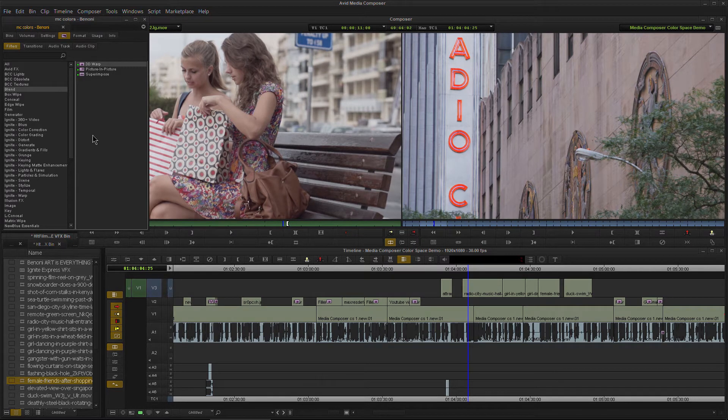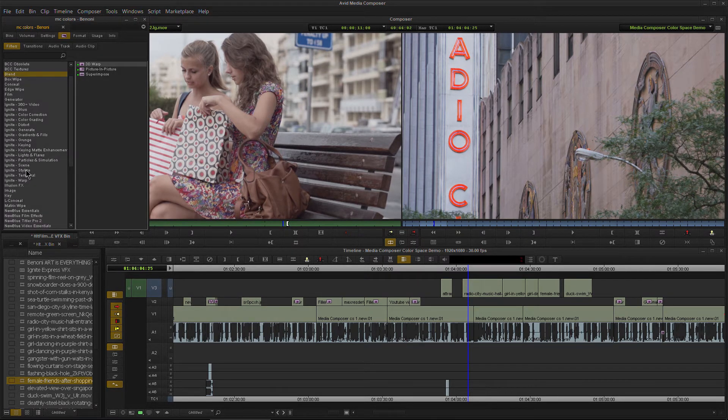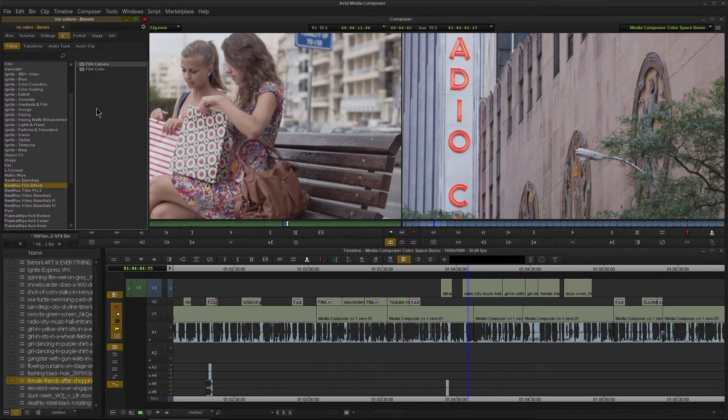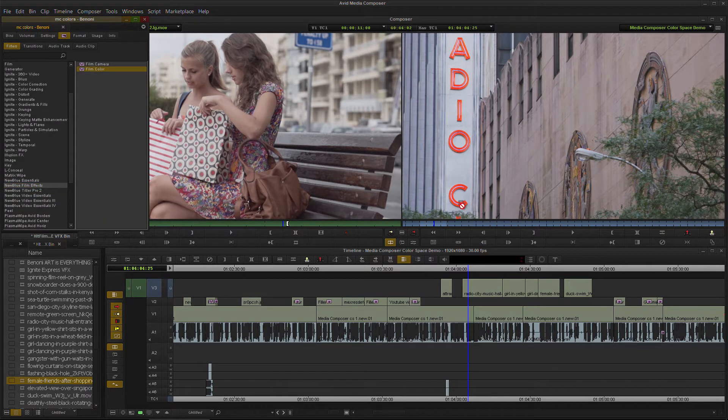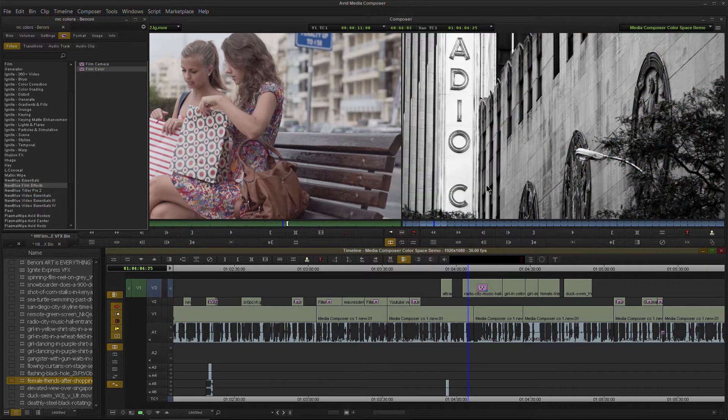So usually here in Media Composer, whenever we apply an effect, let's just grab something here from New Blue Effects. We'll go for Film Color. I use this one all the time.